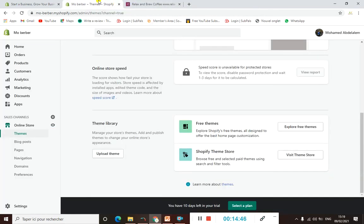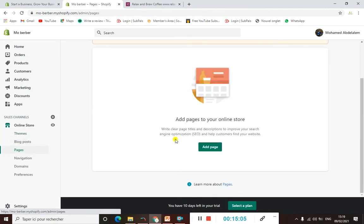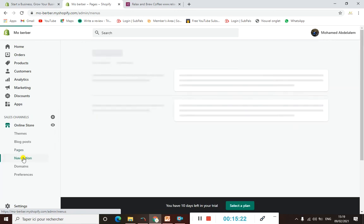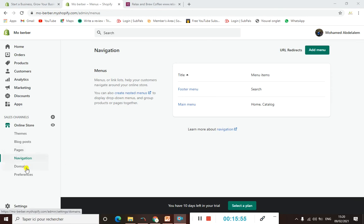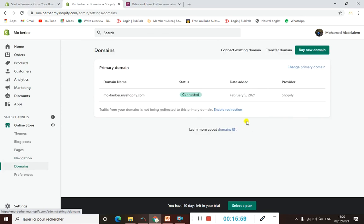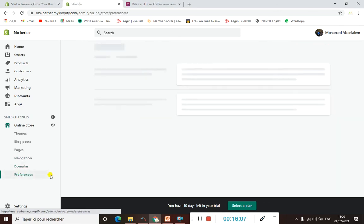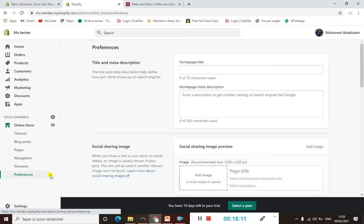When it comes to Blog Posts, it's quite simple — if you are good at SEO optimization, you can write posts so people can find you on Google and social media. When it comes to Navigation, here you can manage your menus and help your customers navigate around your online store, going from one page to another. When it comes to Domains, I will show you later how to add your domain name here — it's quite easy.